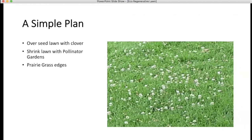Here's a very simple plan: if you want to have a lot of impact for a little money, overseed your lawn with clover, plant some pollinator pocket gardens around the edges or prairie grass, and call it good. You've eliminated the island effect. If your neighbors do the same thing, there's a lot more room for pollinators to move around.